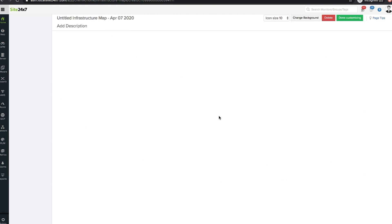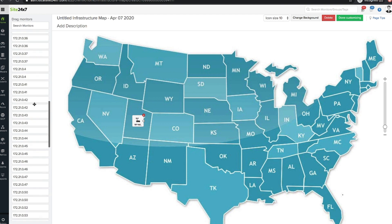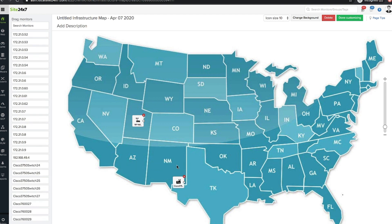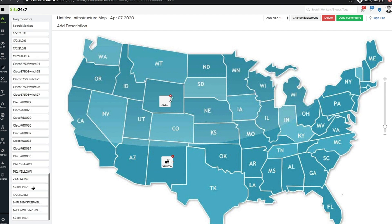By arranging the network devices in the topology map, you can not only view where a device with an issue is located geographically, but also create a location-specific network map.